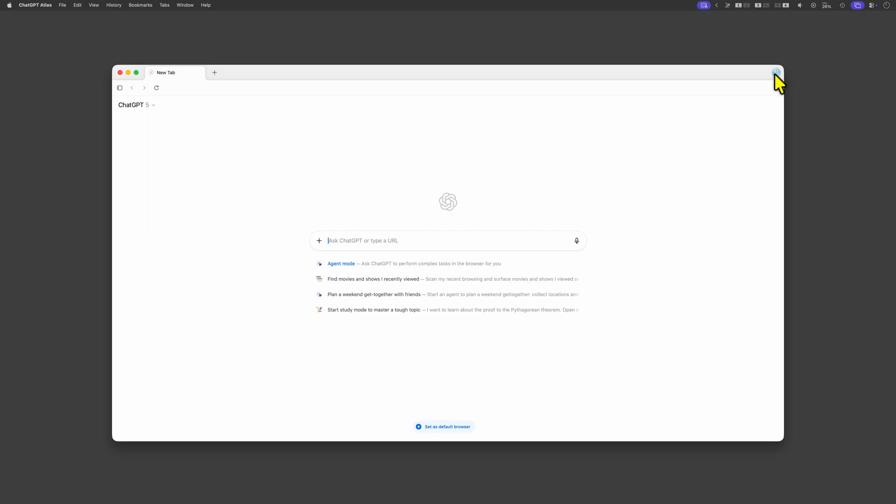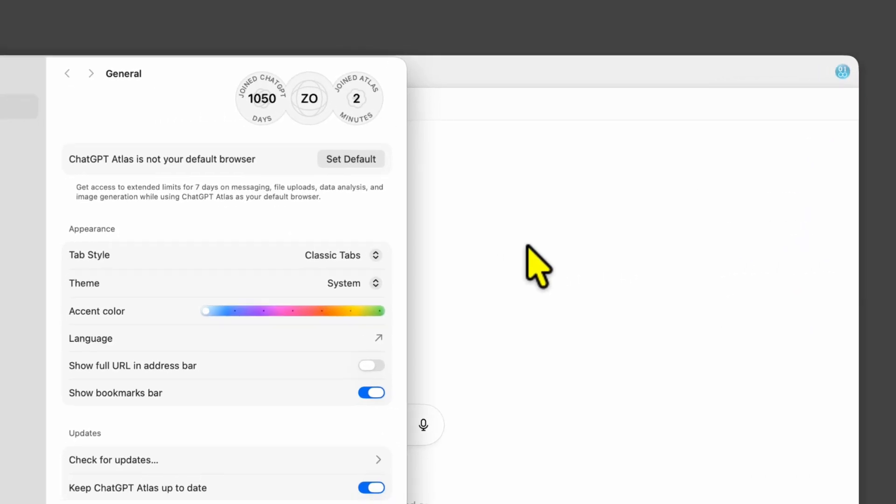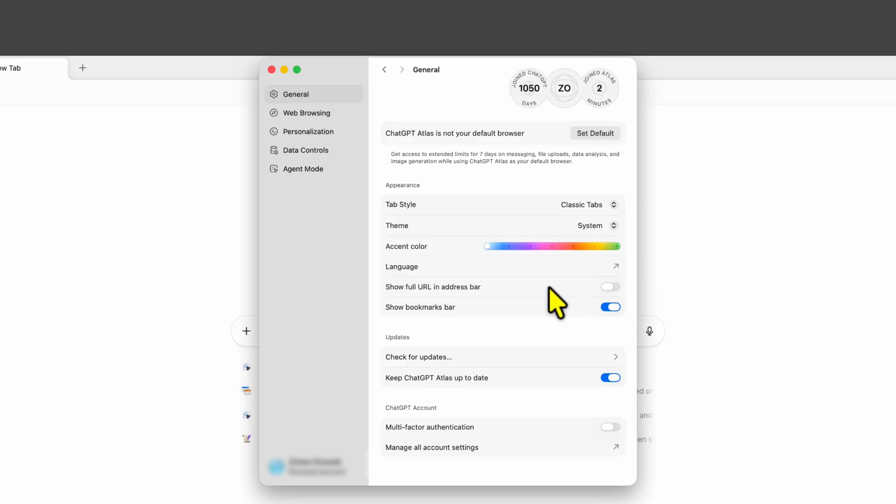Before we do anything let's first go to the settings and try to turn off any telemetry options. In the general tab we have the option to show the full URL in the address bar. While we are at it let me turn that on.